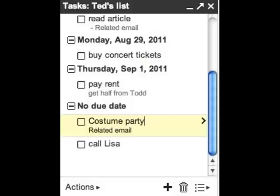Like any other task, you can set a due date or add an extra description. Check out our Help Center to learn more about tasks.